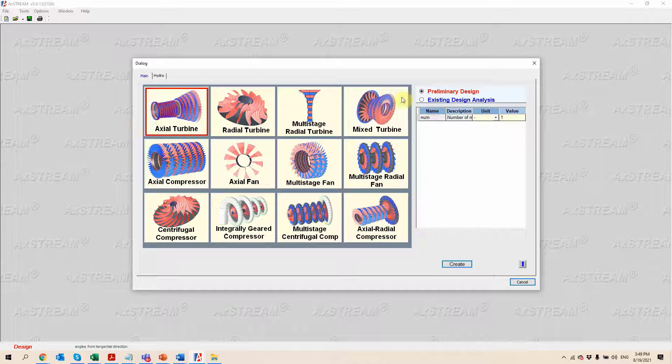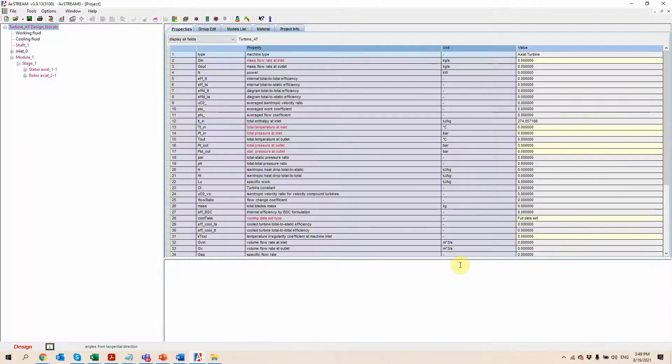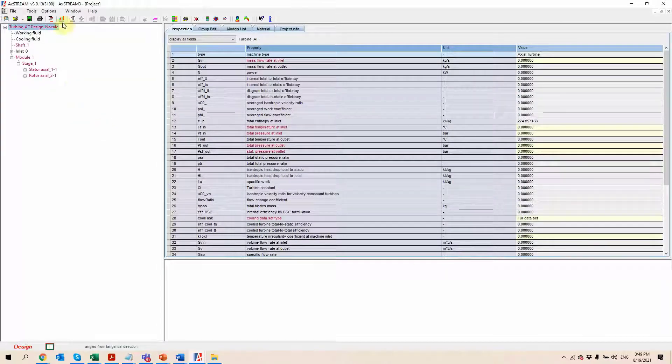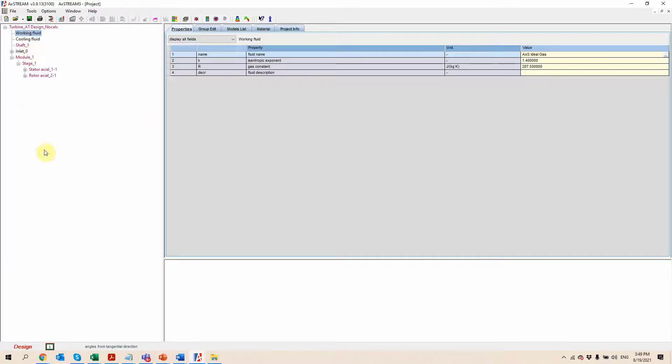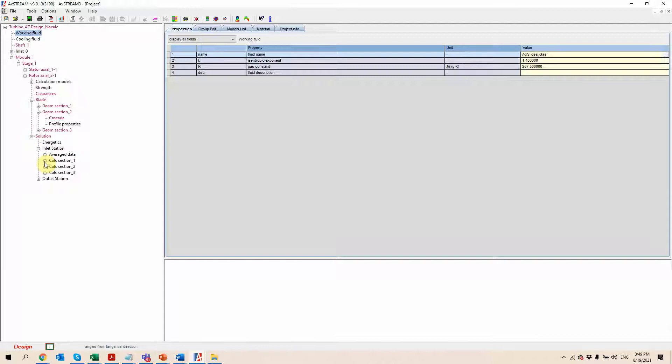So here I'm going to run with a preliminary design of an axial turbine and click on the create button. And that's going to open the project window over here, which is going to contain all the information about this particular turbine.